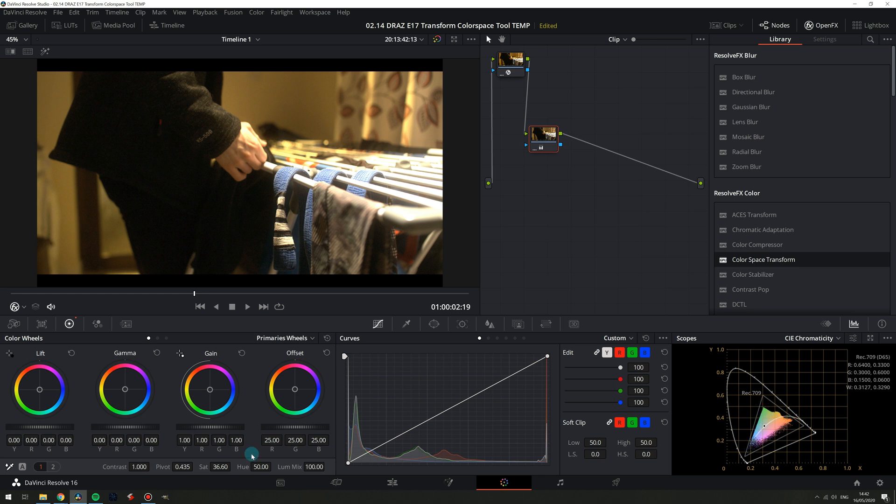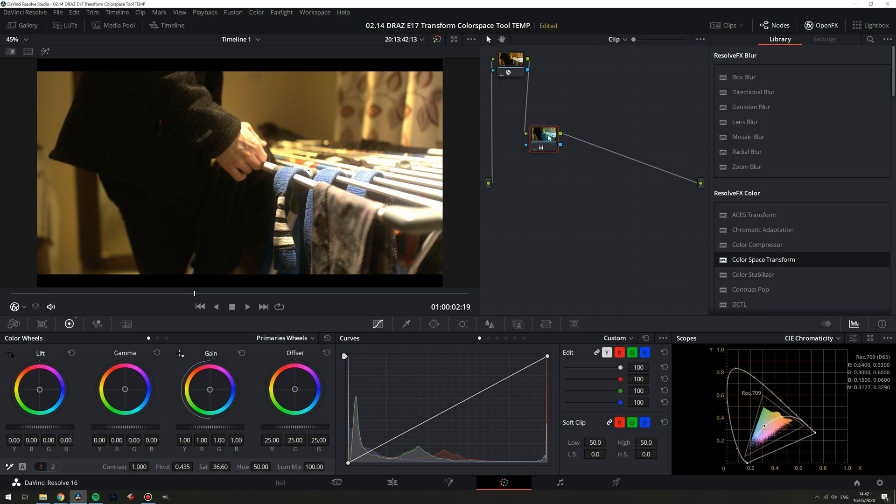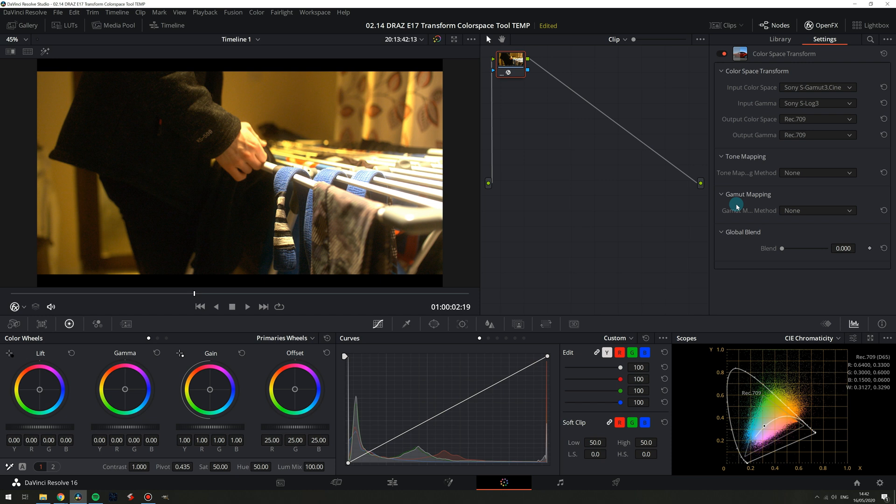Now I think it's worth noting that unless you are delivering something that needs to be broadcast safe or has very specific delivery requirements, don't obsess too much over scopes but especially this scope. If your values are slipping out of bounds it's not always a big deal visually because our eyes are nowhere near as sensitive to color as they are luminance.